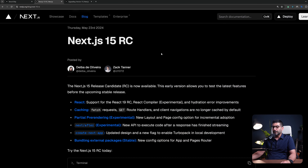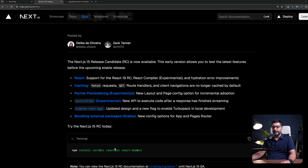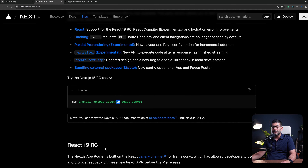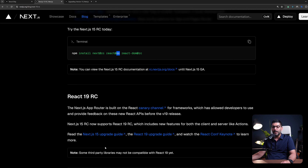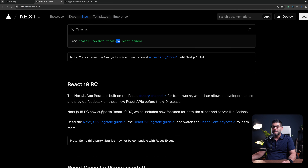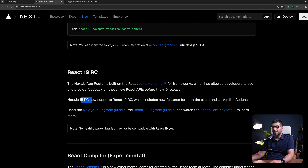To test this out in an existing project, you can run a script to upgrade your Next, React, and React DOM versions to the RC version. React 19 RC was also released after React Conf about a week ago. We've been using some new features from the Canary channel accessible in Next.js app, but now Next.js 15 RC is going to support everything in React 19 RC, including the new React compiler.